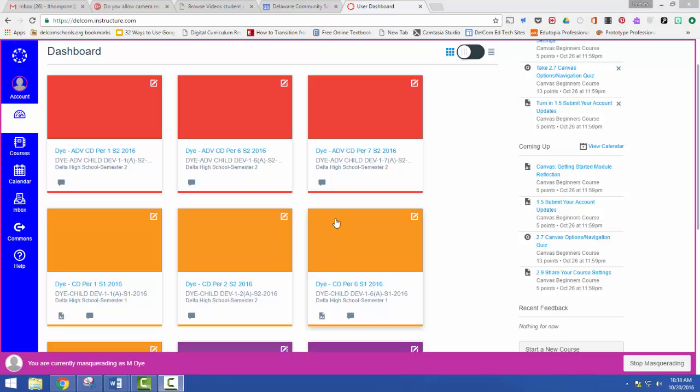Gradebooks can still be separate. Assignments can be staggered, so if one assignment needs to be due for one class on Monday, but the other class just took more time and they need Tuesday, you can change those dates. So it's not like everything becomes the exact same. You can still change things based on your class period. It streamlines the process for you quite a bit.